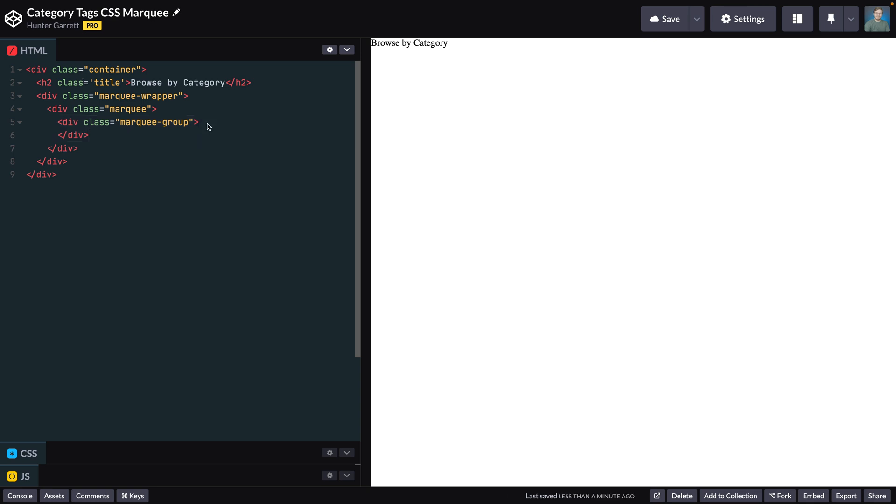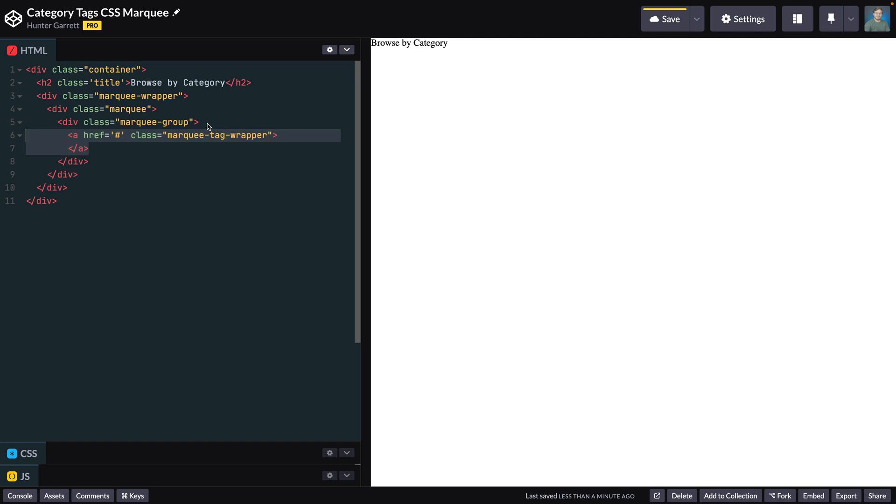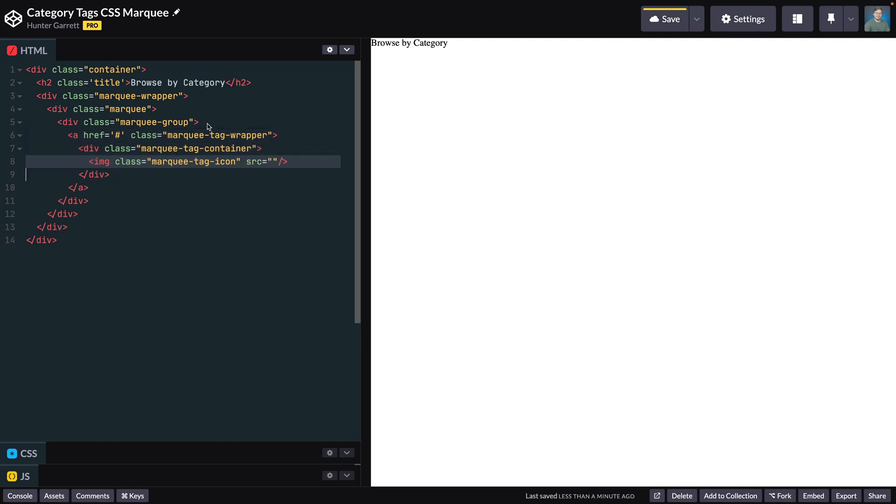To create the tag, create an anchor tag with the class marquee tag wrapper. Although the href is empty, this would ultimately link to the corresponding page for the category on a live site. Next, create a container with the class marquee tag container. Inside this container, create an image tag and a span tag.